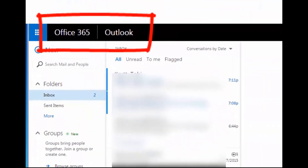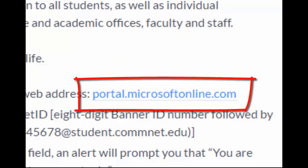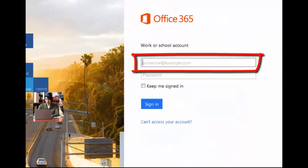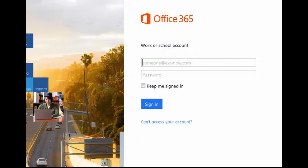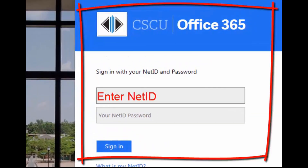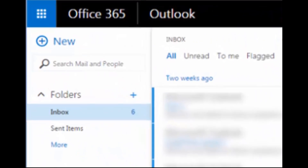Your Office 365 student email account will open in a new browser tab or window. Some of the community college websites have links that will take you directly to the Microsoft portal. Just enter your NetID into the username field and this will automatically redirect you to the CSCU Office 365 website, where you can complete your login by entering your NetID and password.